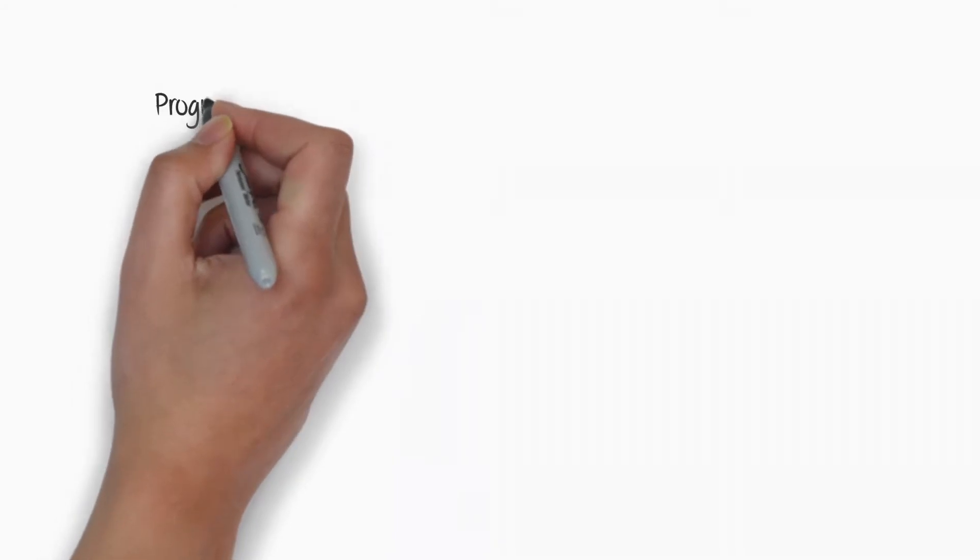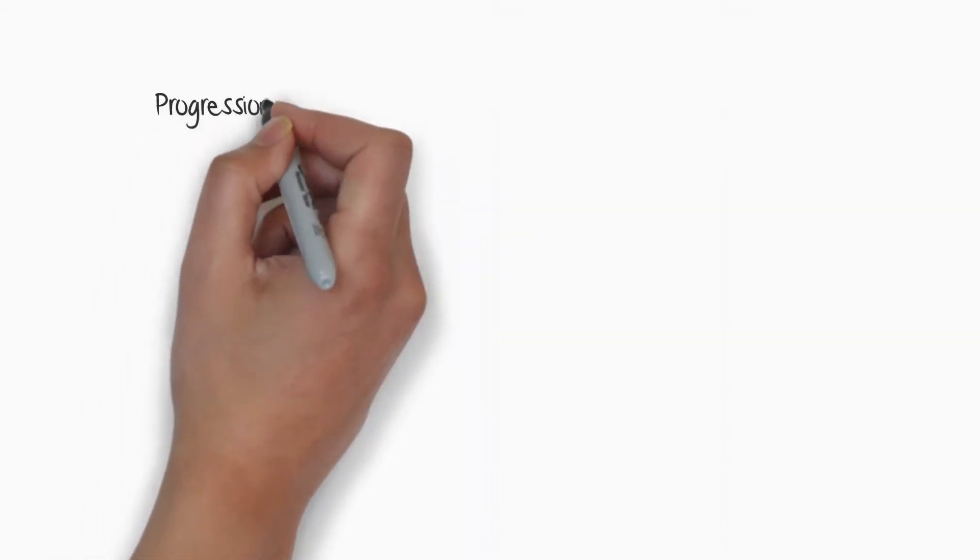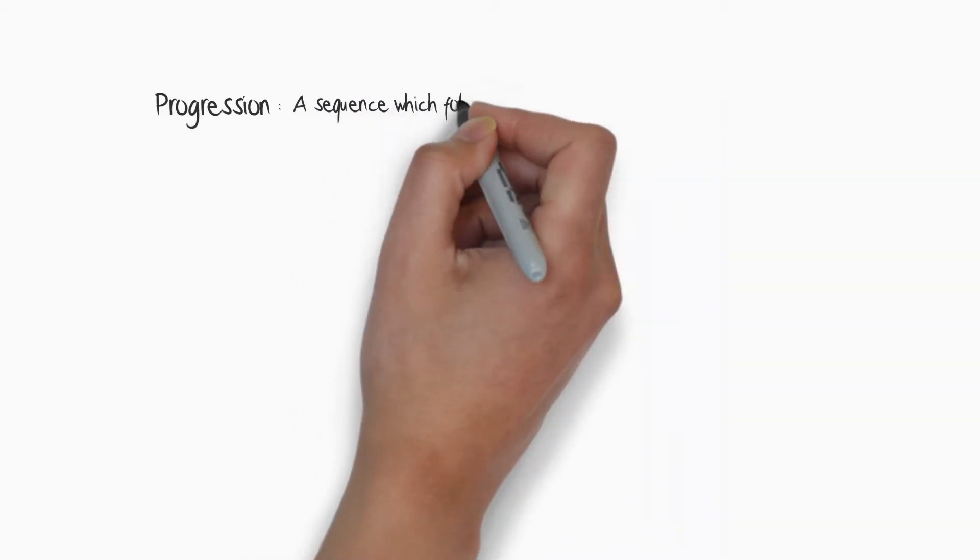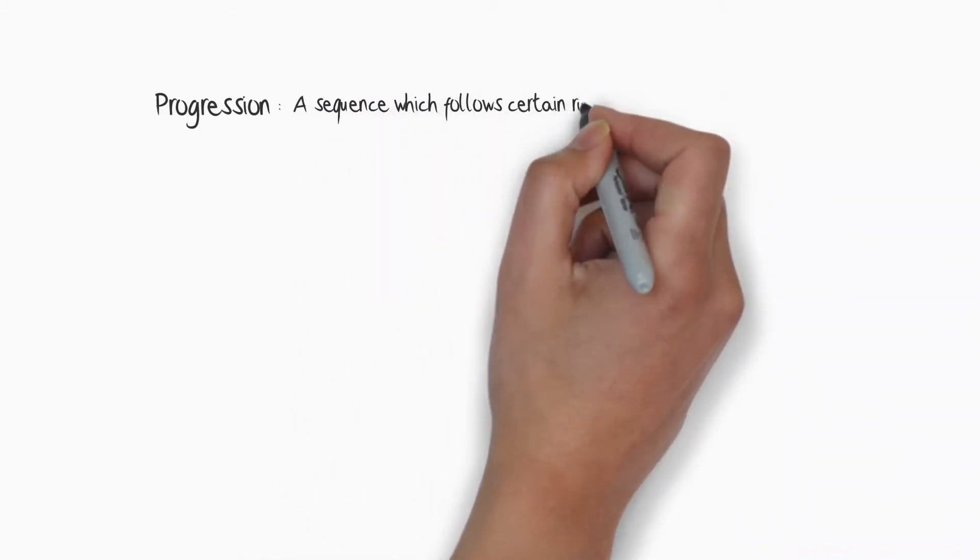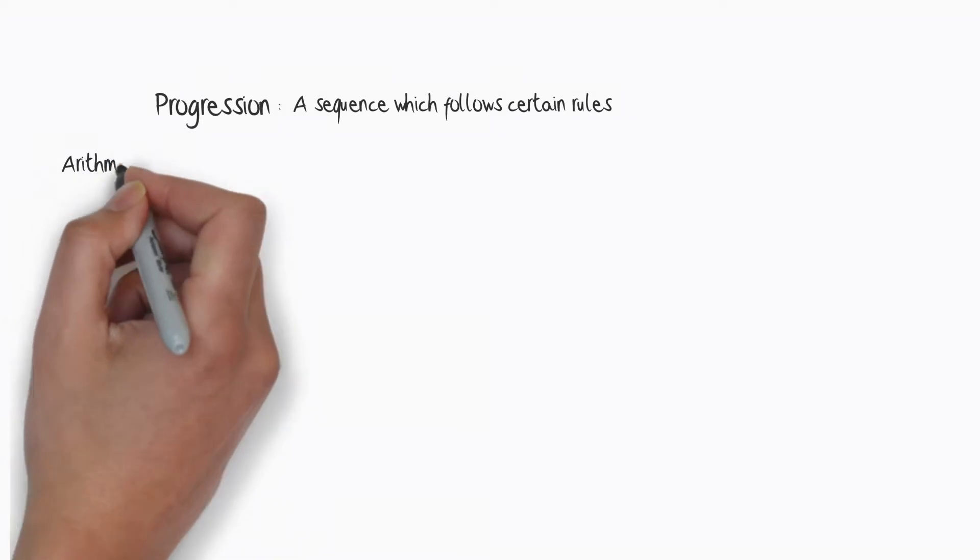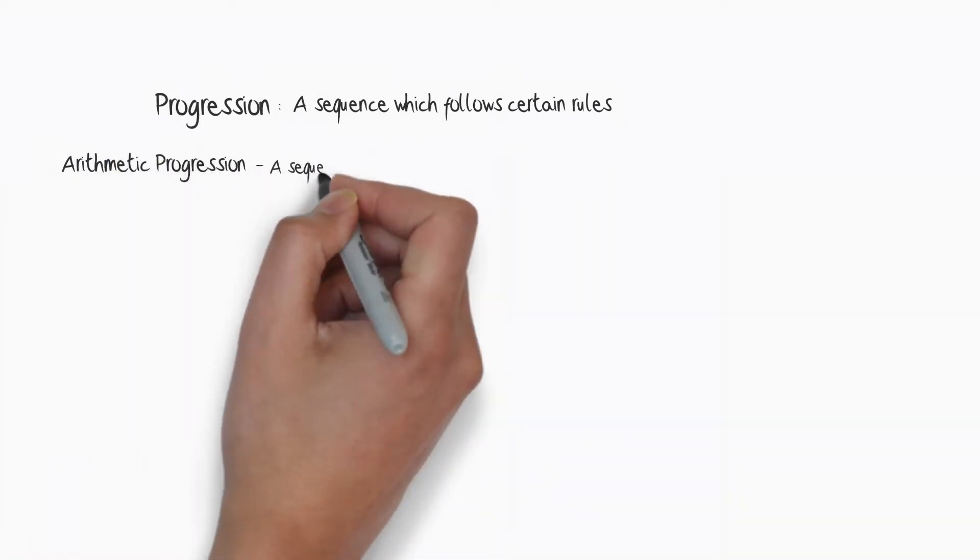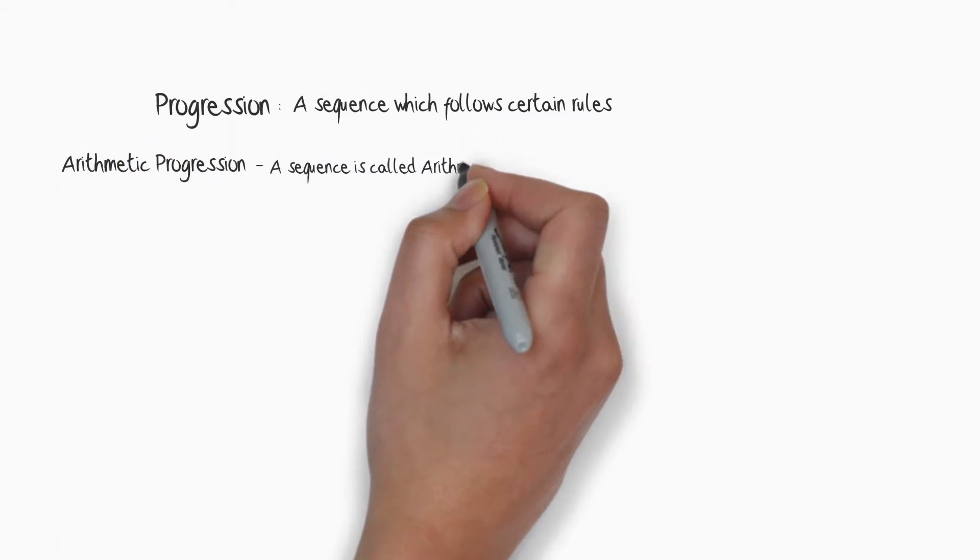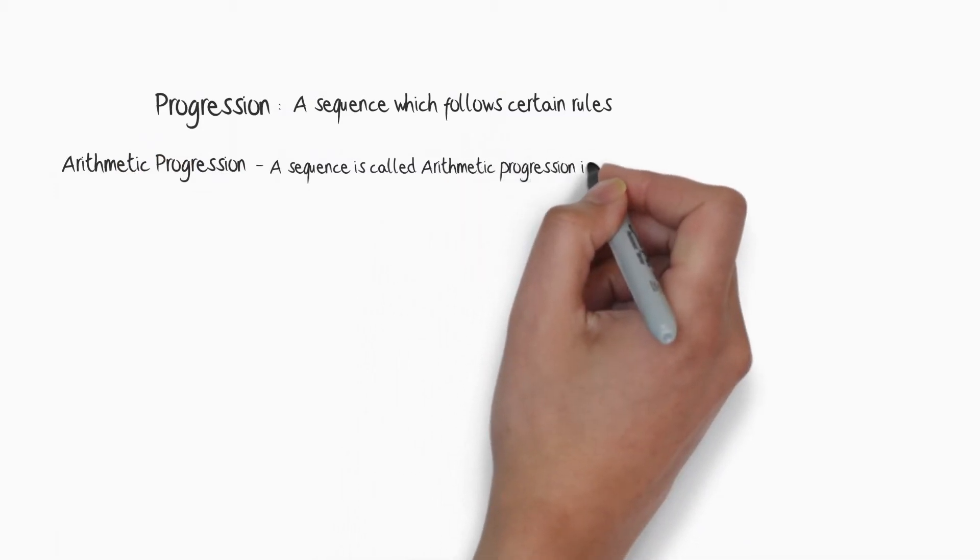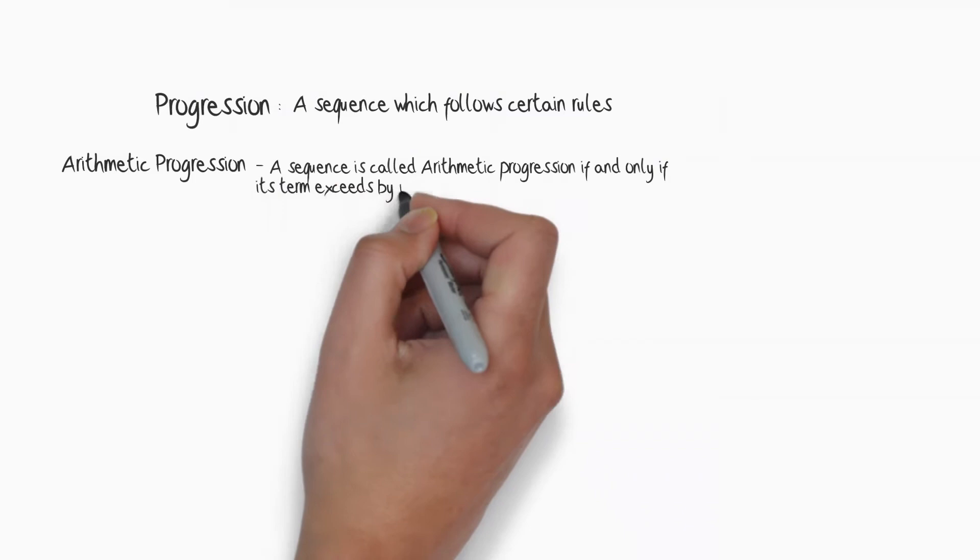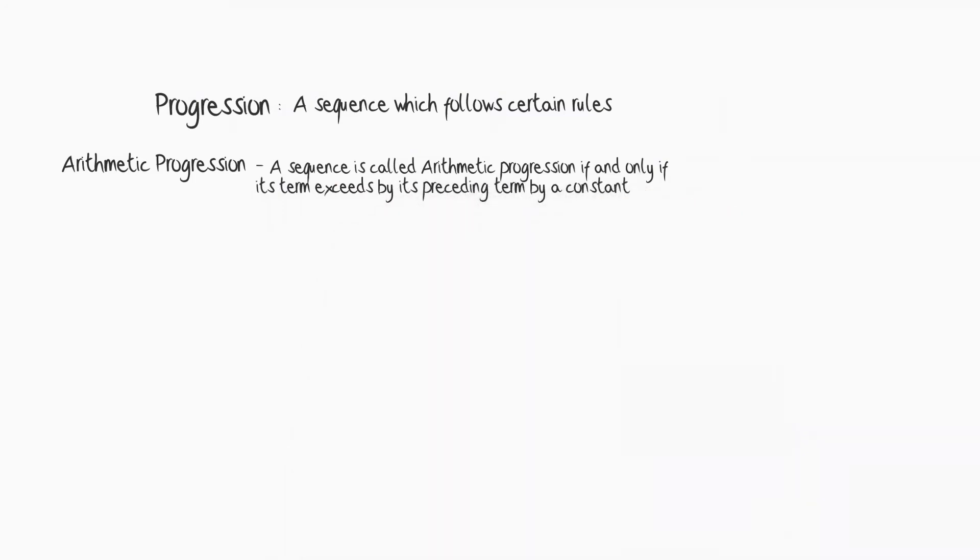Now after sequence I will come to progression. As I said, progression means a sequence which follows certain rules. Let's now understand arithmetic progression. A sequence is called arithmetic progression if and only if its term exceeds its preceding term by a constant.